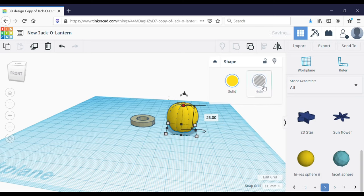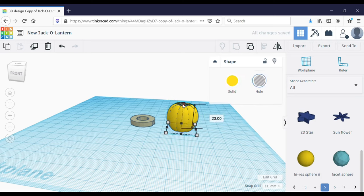So you can see I have two pumpkins — I'm going to align them to center and make the smaller pumpkin on the inside a hole so that we can cut out the inside of the pumpkin.